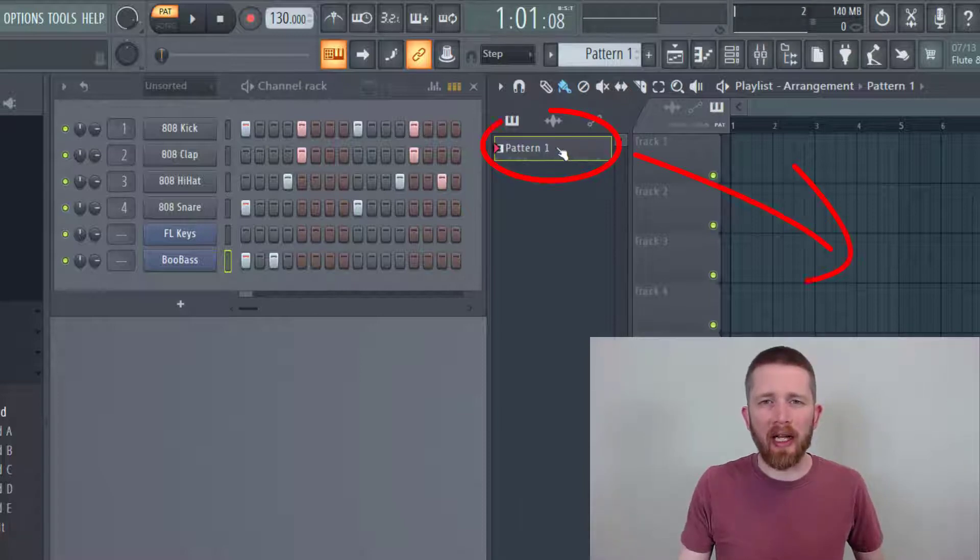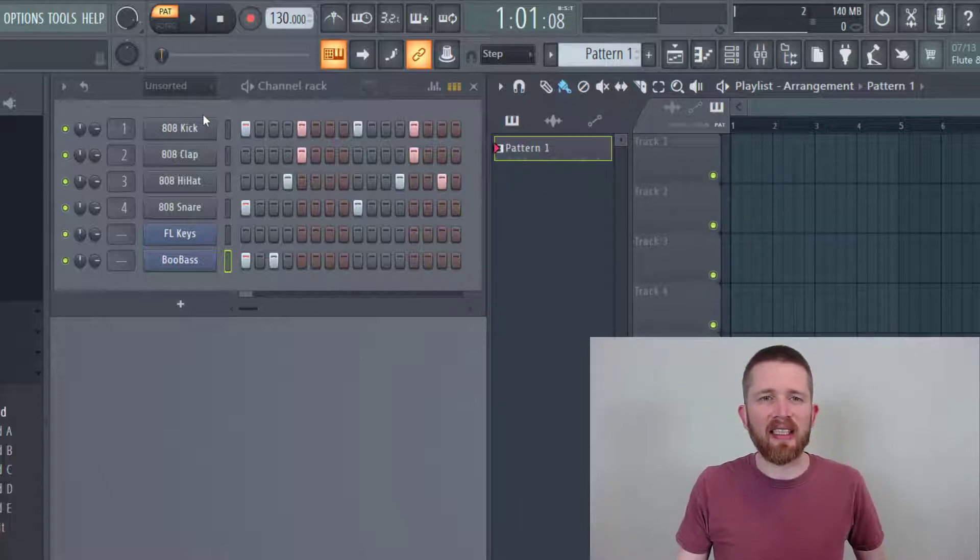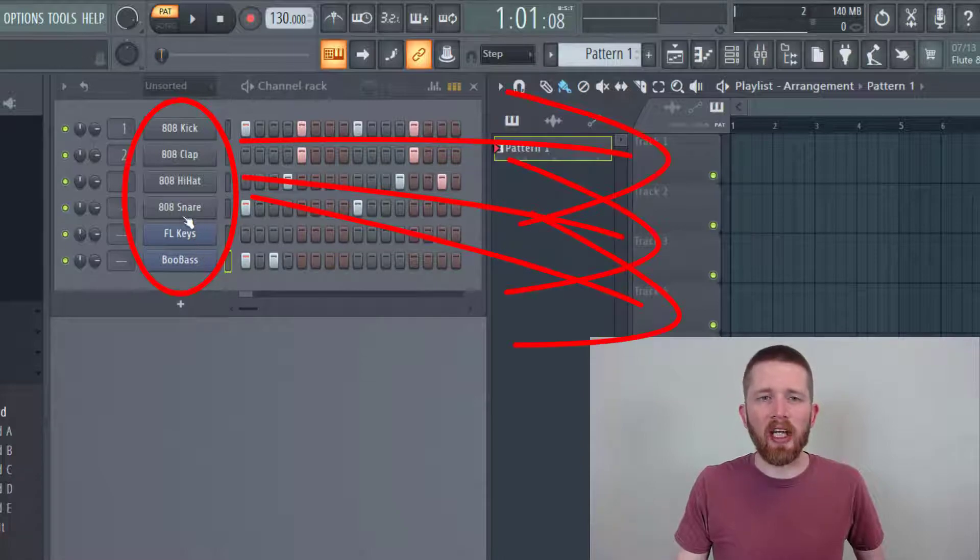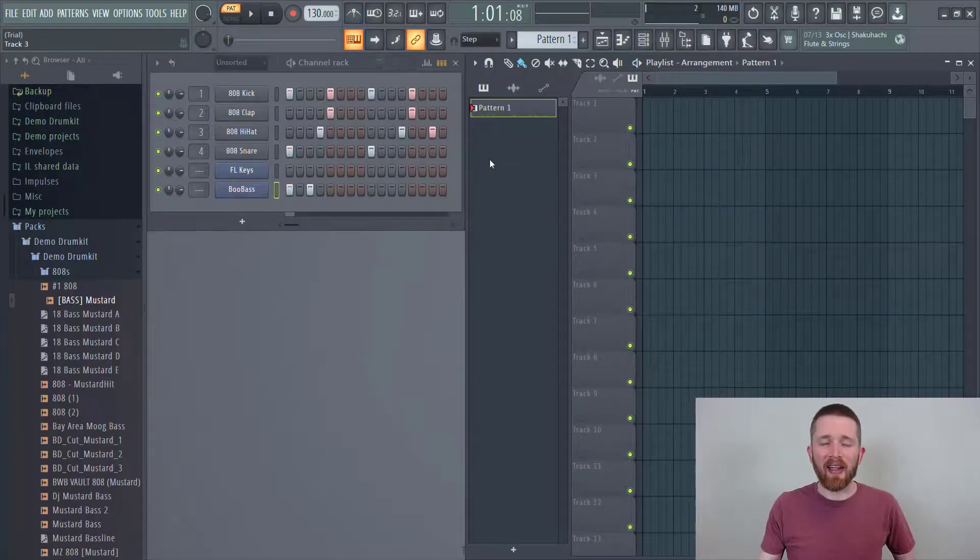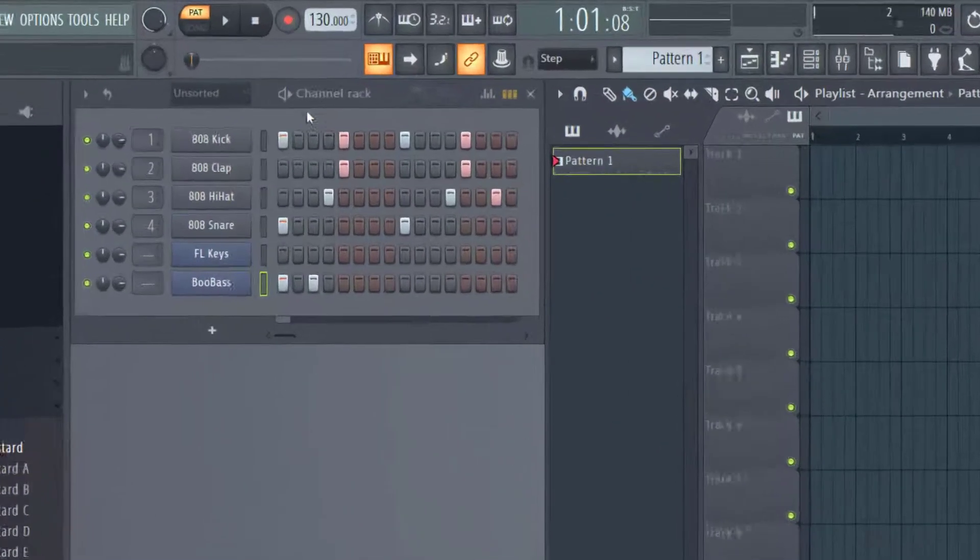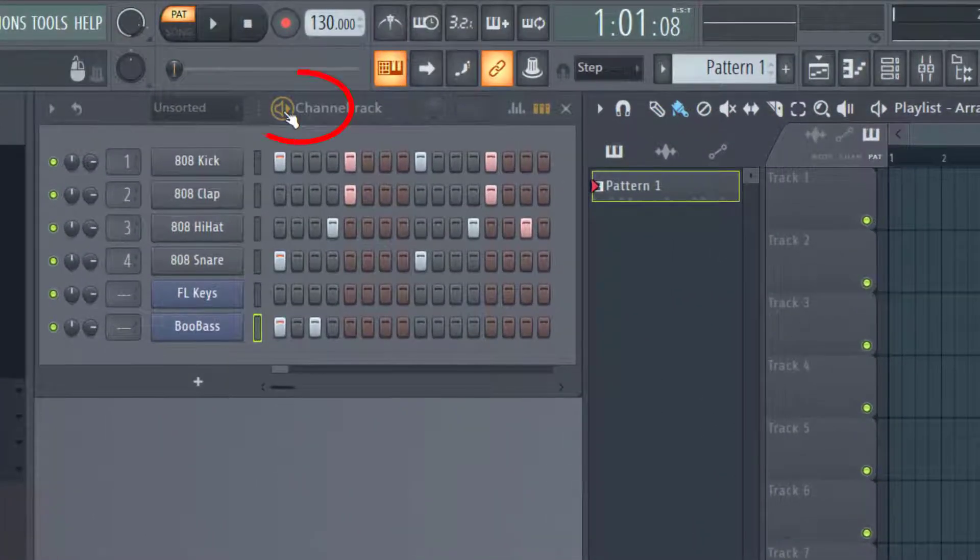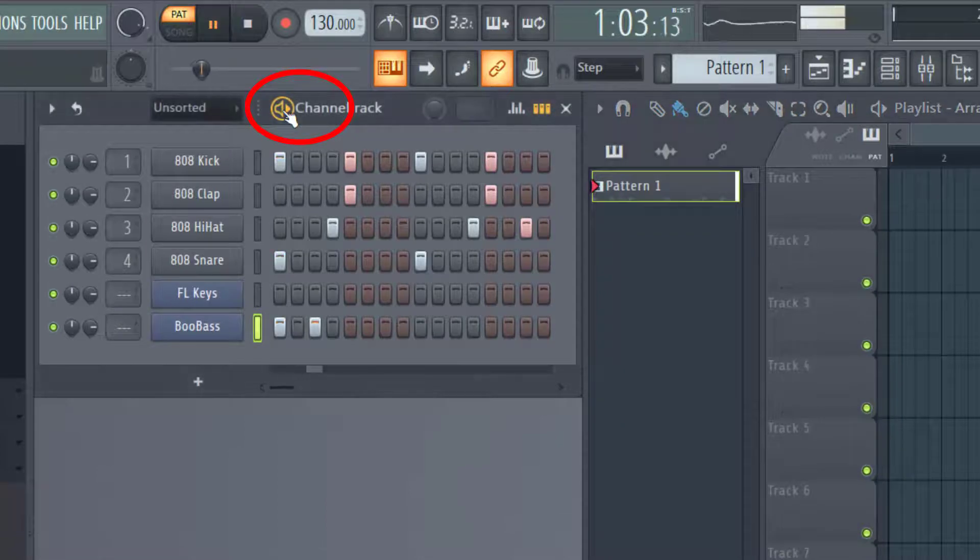One way is to duplicate the pattern itself, and the second way will show you how to instantly split this pattern up so that you can duplicate parts of the pattern. So now that this pattern is created, I can hear it by playing this button here.